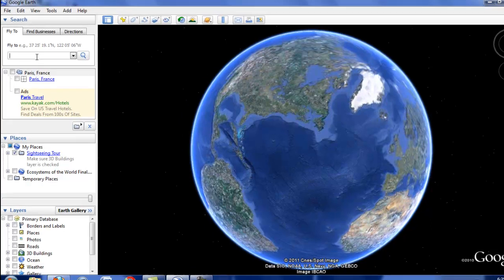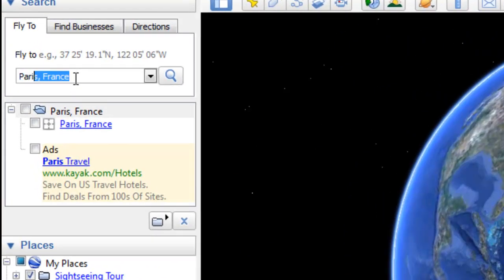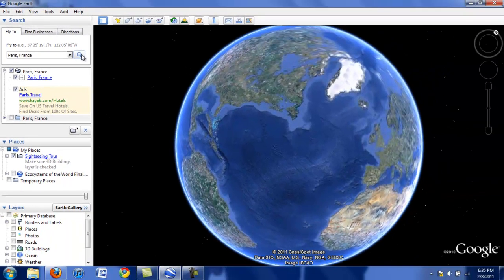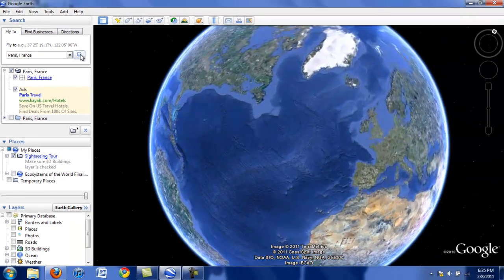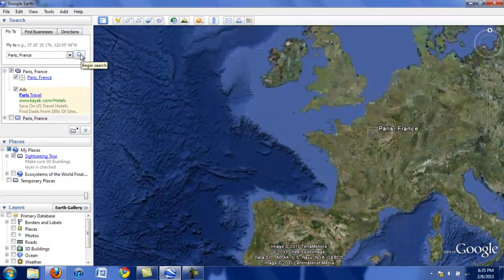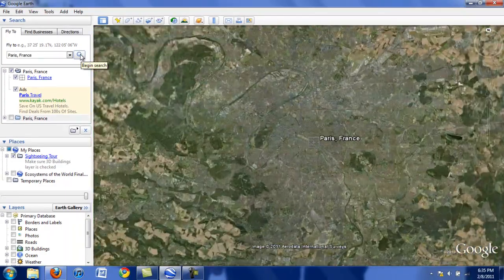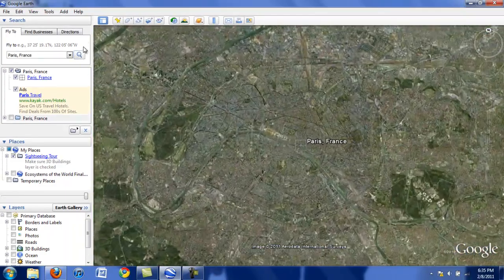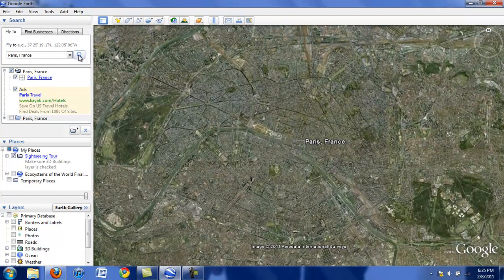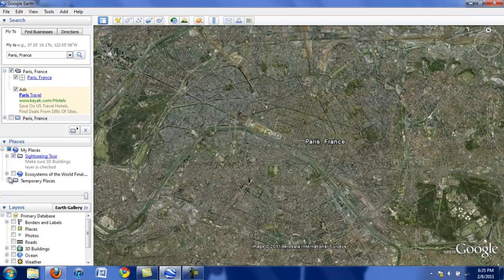For instance, I'm doing my placemark on Voltaire, who lived in Paris, France. So I'm going to type in Paris, France in the search box here, and then click on the magnifying glass to go. Whoa, here we go. And zooming and zooming and zooming.